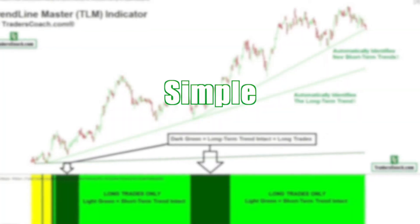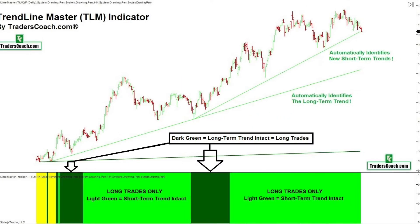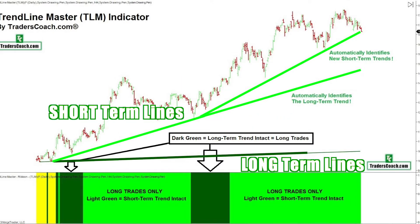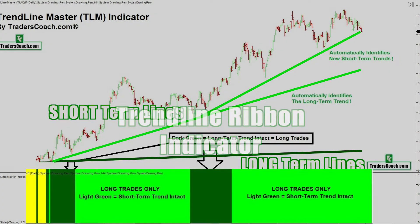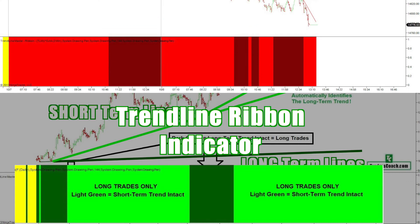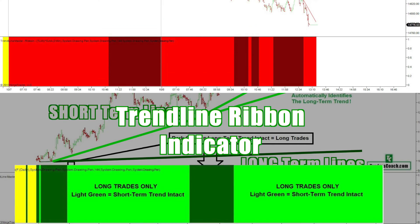The Trendline Master is simple and powerful. Trendlines are divided into light green short-term lines and dark green long-term lines, which are accompanied by the Trendline ribbon indicator at the bottom of your chart in various shades of red, yellow, and green so that you can quickly see the current active trend at a glance.